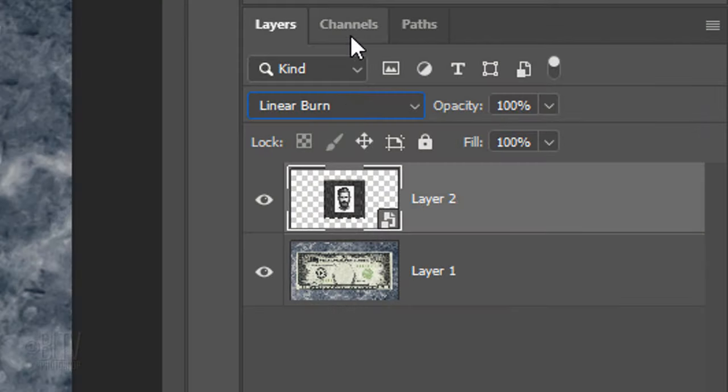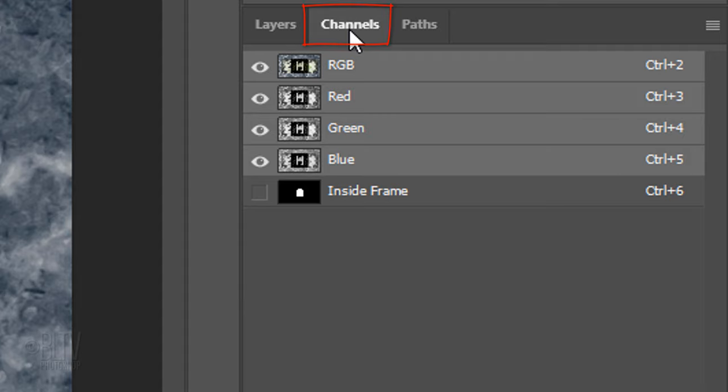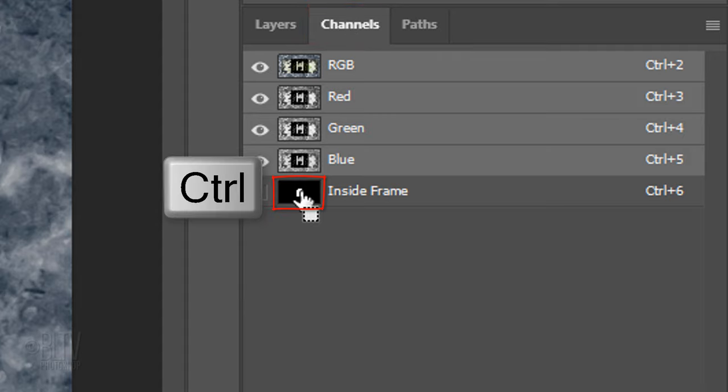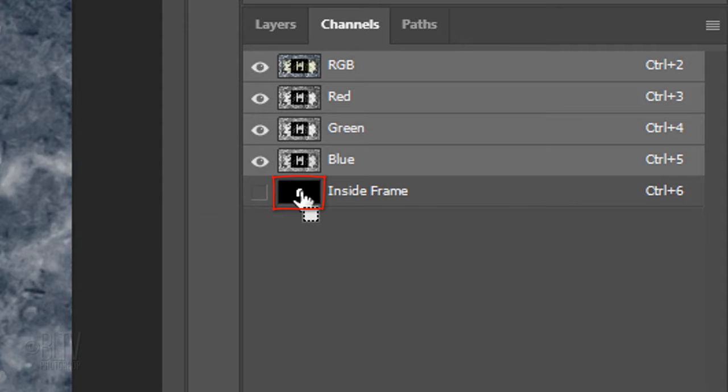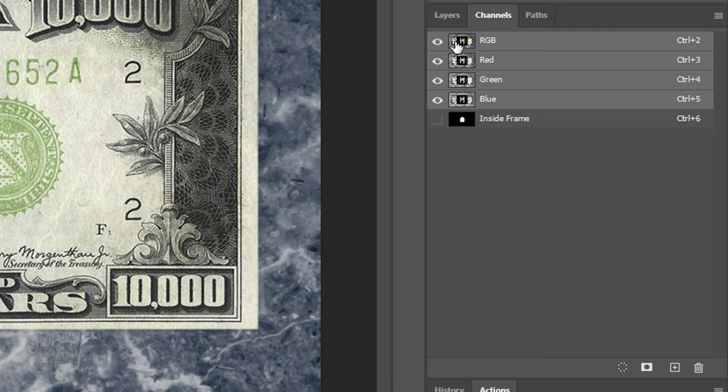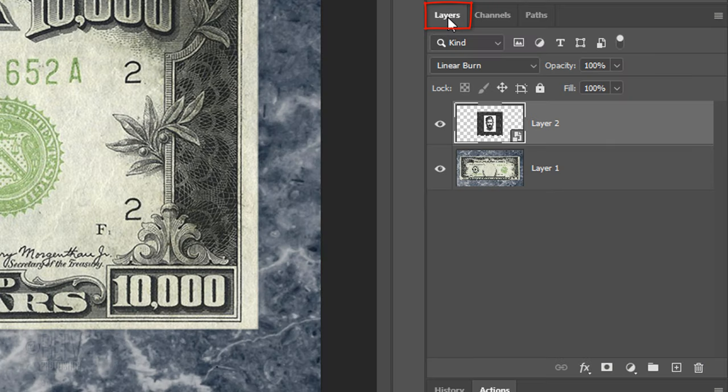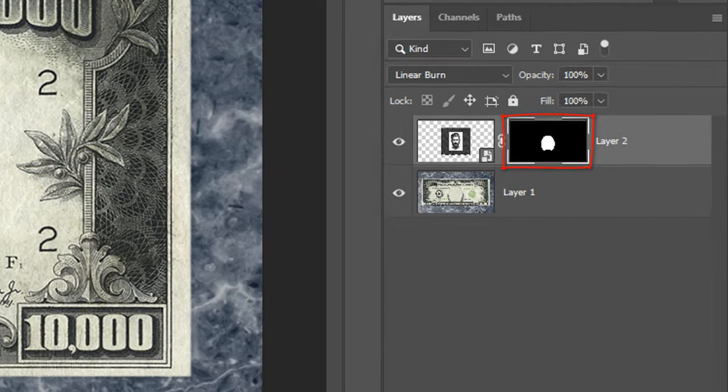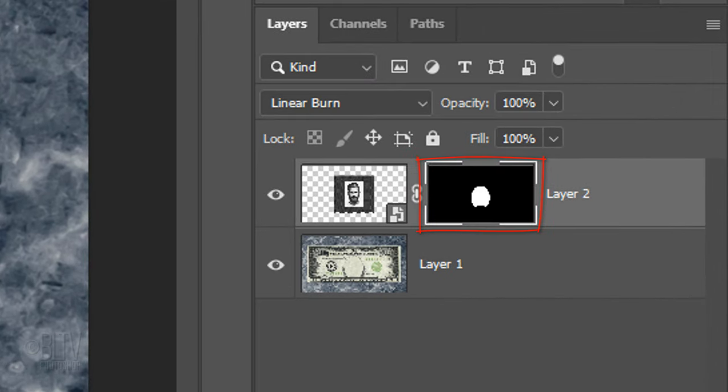Open the Channels panel. If you don't see it, go to Window and Channels. Ctrl-click or Cmd-click the inner frame thumbnail to make a selection of its shape. Open back the Layers panel and click the Layer Mask icon to make a layer mask of the selection next to the face.